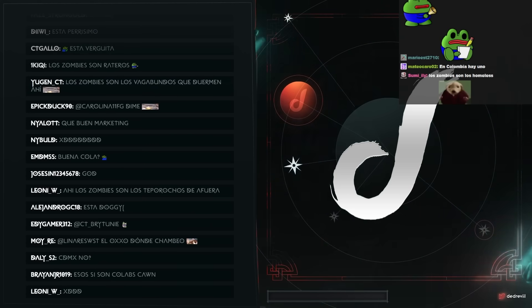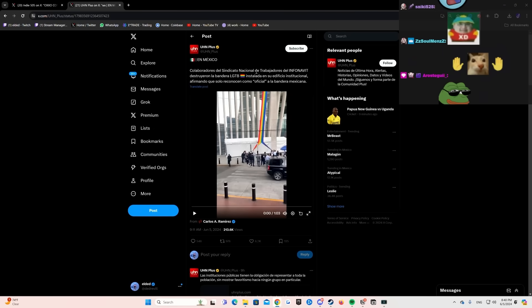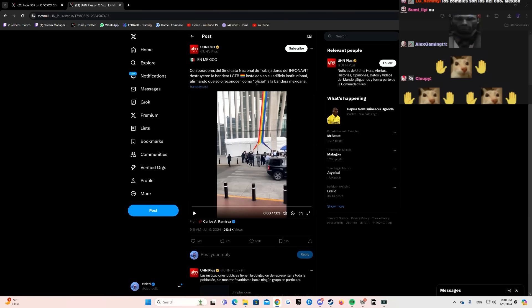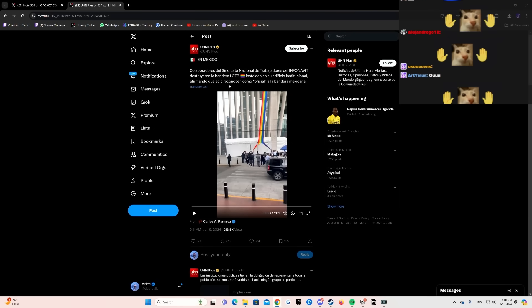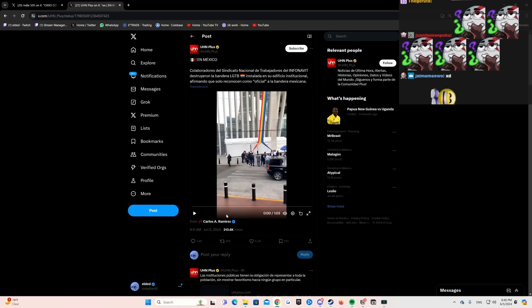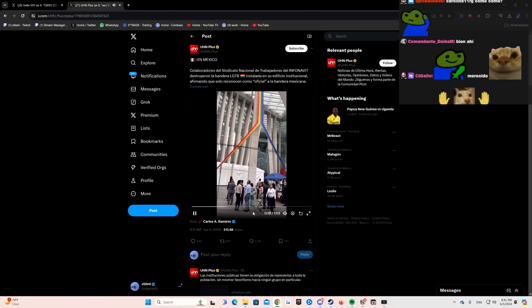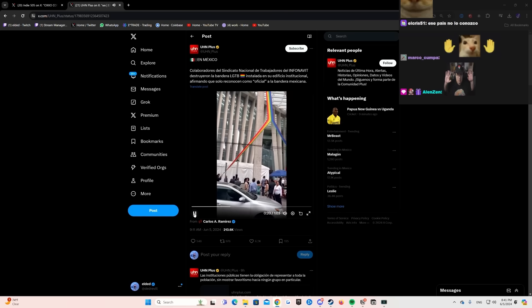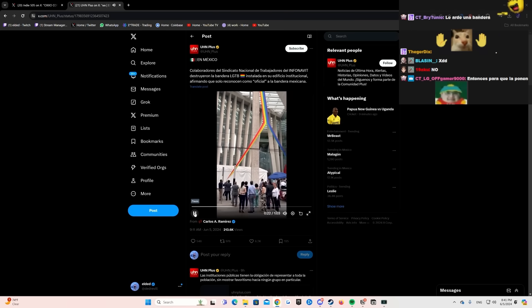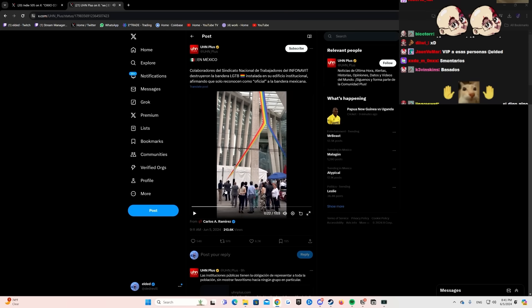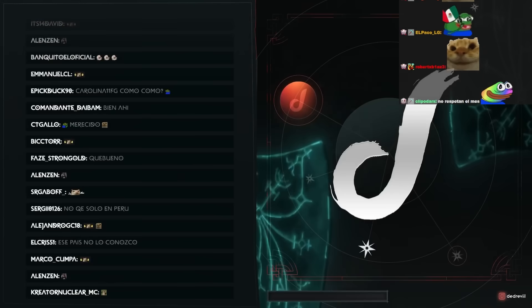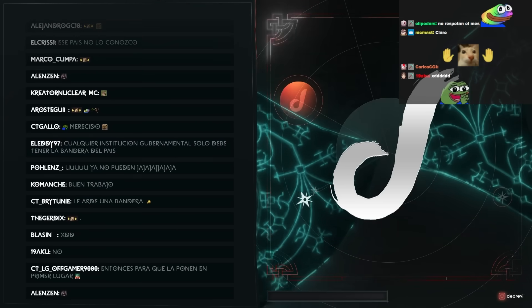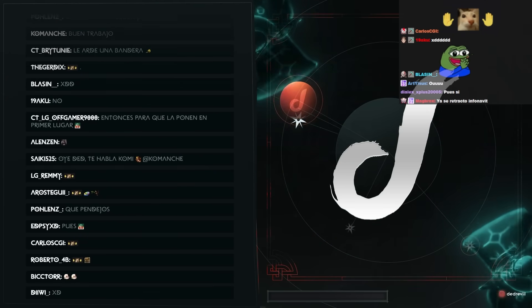Colaboradores del Sindicato Nacional de Trabajadores del Infonavit destruyeron la bandera LGBT instalada en su edificio institucional, afirmando que sólo reconocen como oficial a la bandera mexicana. A ver, no era la forma, vale? No creo. Simplemente pudieran haber contratado a alguien para que la quitara desde arriba y ya.